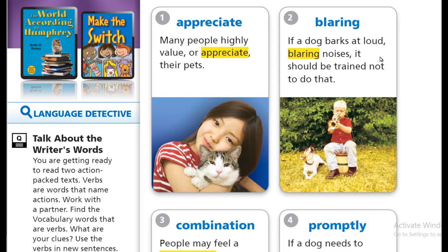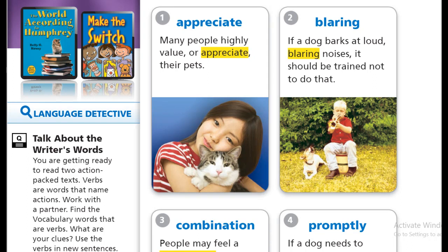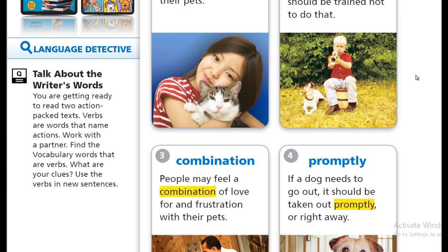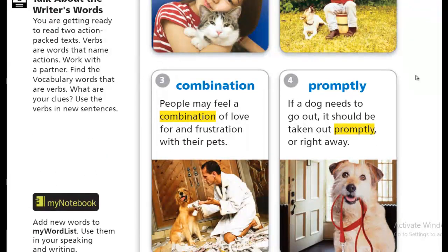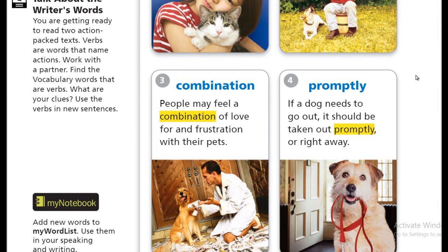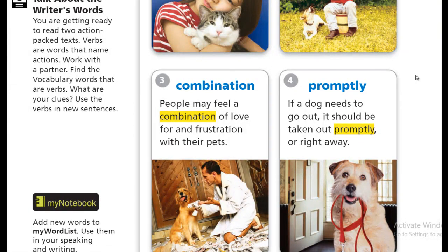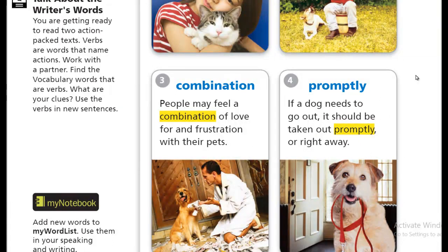The second word: blaring. Blaring. This blaring noise. I hate this blaring noise. It's really blaring. Number three is combination. Combination. Remember the last lesson when we talked about it? Combination.